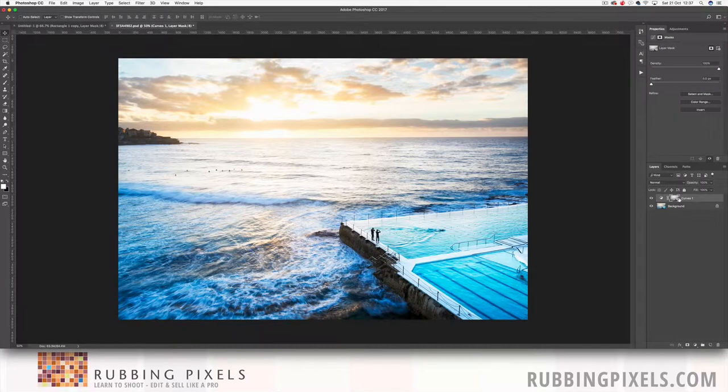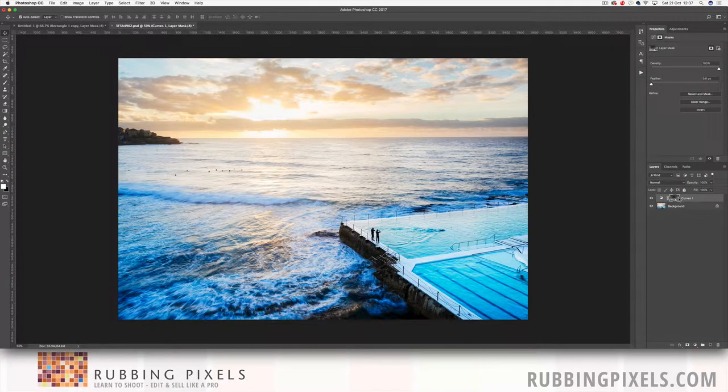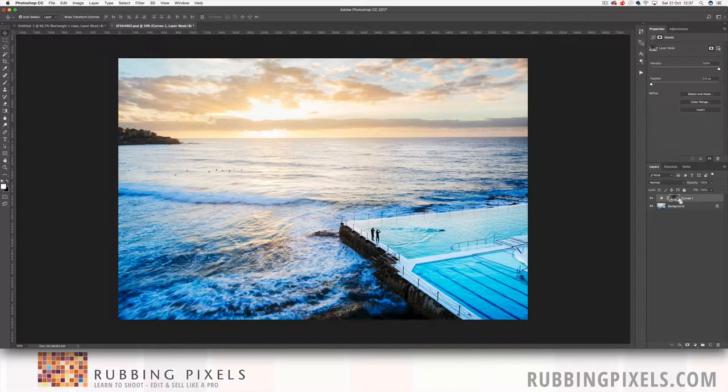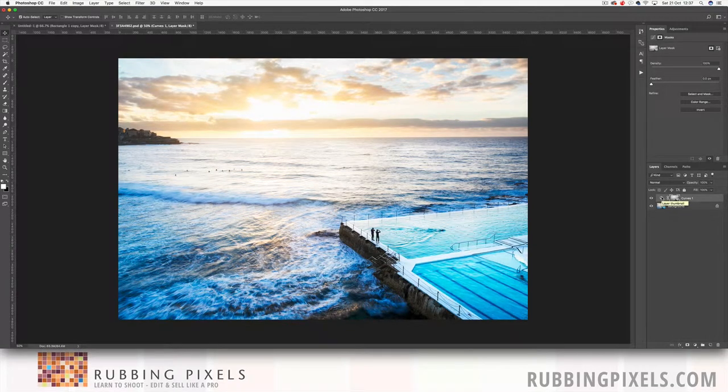Now if I click on that mask and I hit command I and I invert it, it's now applying that mask, that curve to more of the shadow areas instead of the highlights.